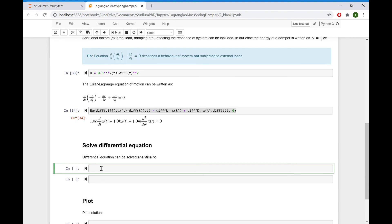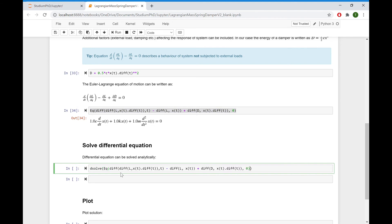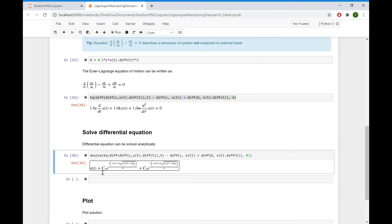Now we need to find the solution of this equation. We can find it analytically using the function dsolve. In the brackets, we provide our equation and run it.